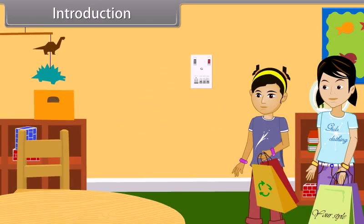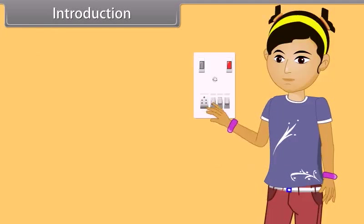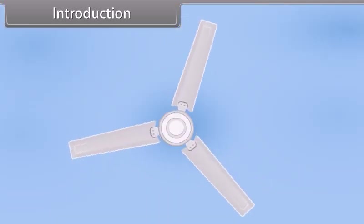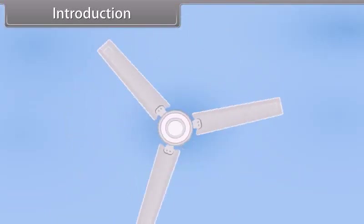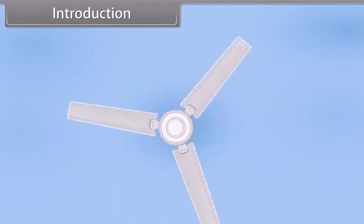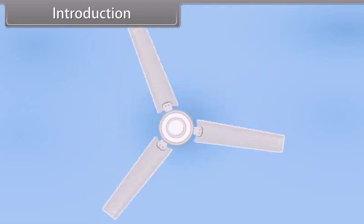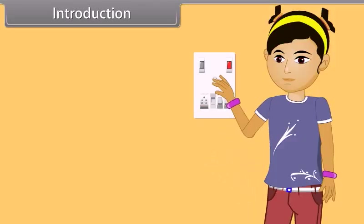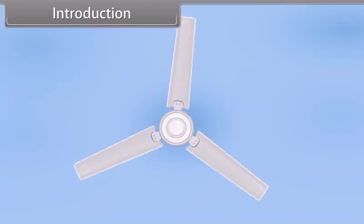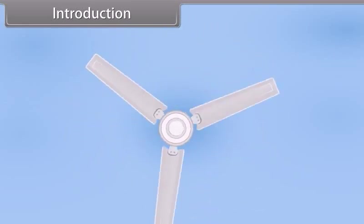Today, Aarti and Rajna went to the market and then returned home. Aarti switched on the fan and the bulb. The fan was running at low speed, so Aarti rotated the regulator of the fan to its high speed.